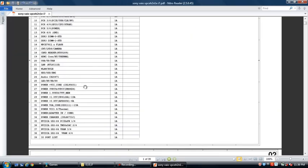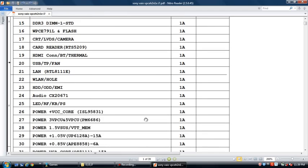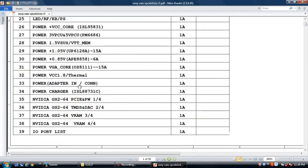This is Sony VAIO VPCEH2N — this is also I7. For any circuit, first you will see the adapter or battery connector page. See here — power adapter in connector, page number 33. First we will see adapter connector page to charger page 34, and that voltage comes to 5V and 3.3V page number 27. So first you will see adapter page — that means page 33. Next you will see that voltage comes to charger page. That voltage goes to page 27 power 3V and 5V regulator PM6686.